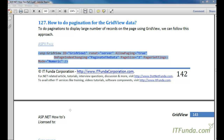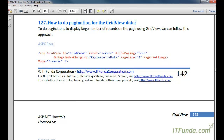Let us learn how to do pagination for the GridView data. This is very frequently used when you have a large number of records to display. It is not feasible to display thousands of records in a single page, so it is generally suggested to display, for example, 50 records per page and give hyperlinks like page numbers 1, 2, 3, 4, 5, 6 so that the user can navigate by clicking the page numbers.